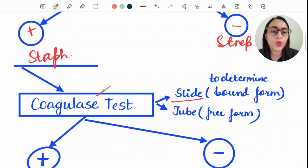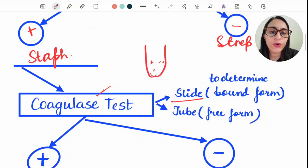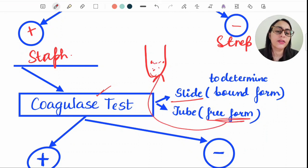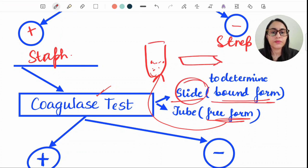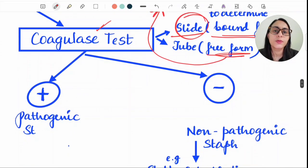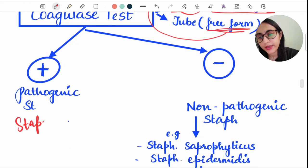Within Staphylococcus, we do the coagulase test. We have slide coagulase and tube coagulase. The tube coagulase tells about the free form — the free-floating coagulase — while the slide coagulase is done to determine the bound form. Coagulase positive is for pathogenic species such as Staph aureus.